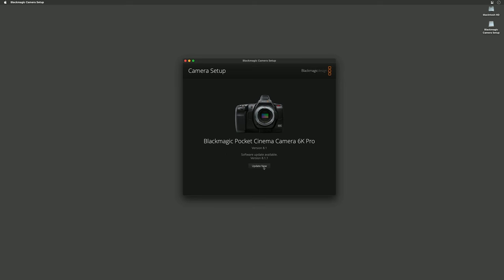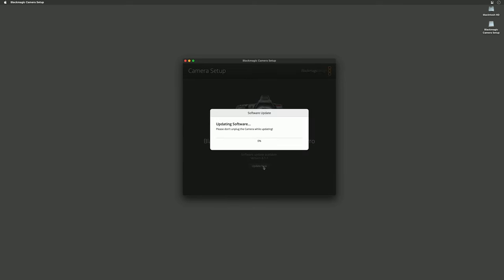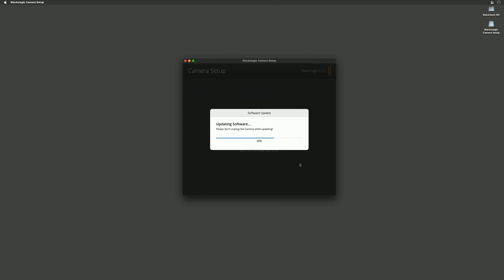I'm going to click update now and the update will begin. As we saw when we updated the camera the first time around we have the update progress bar in the software and we also have it on the camera LCD.